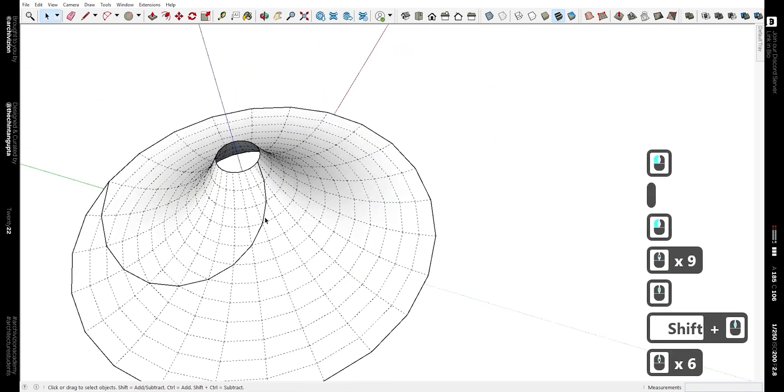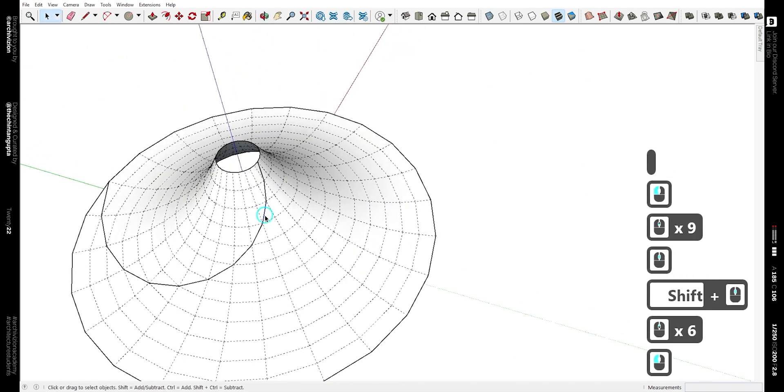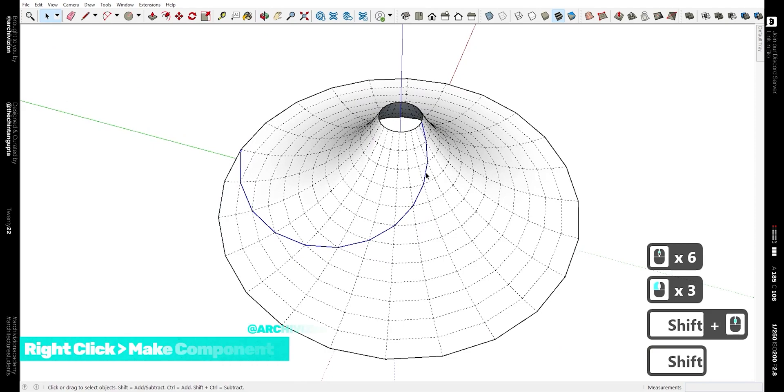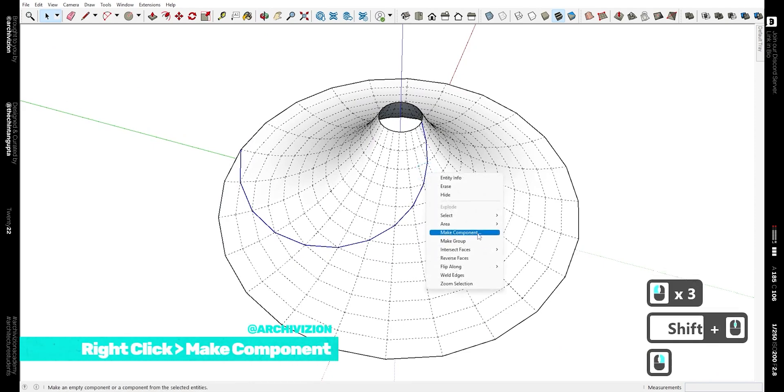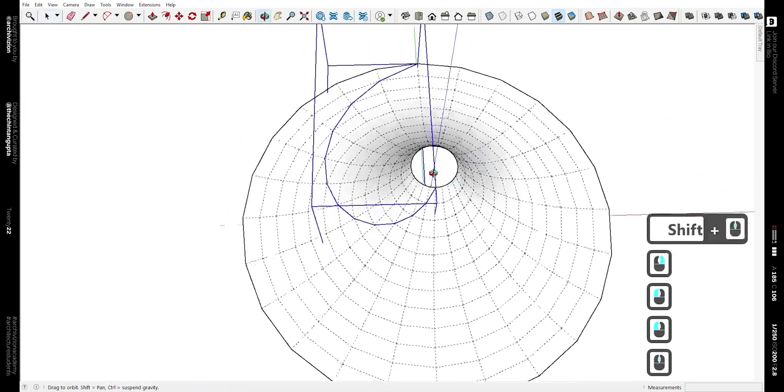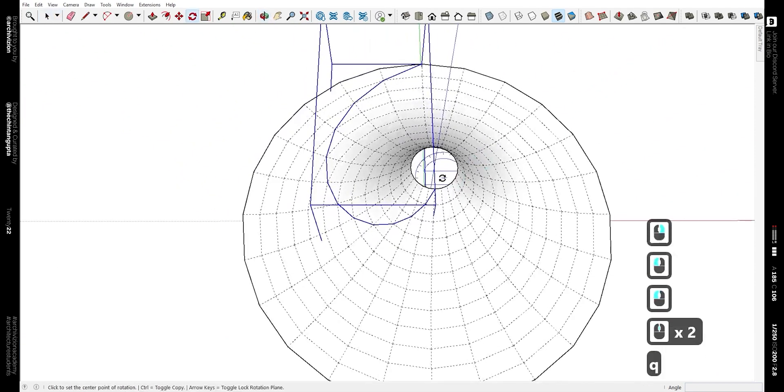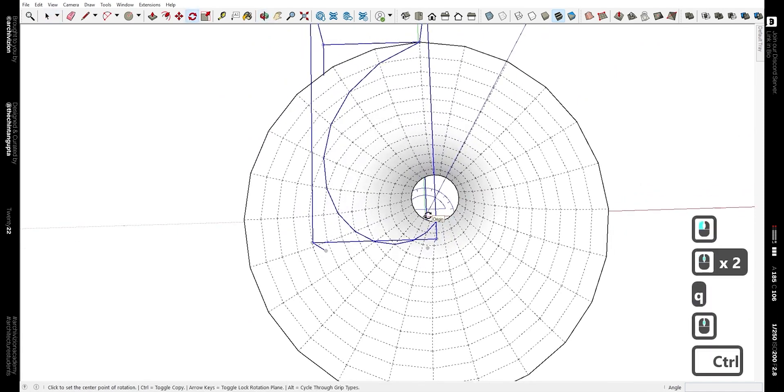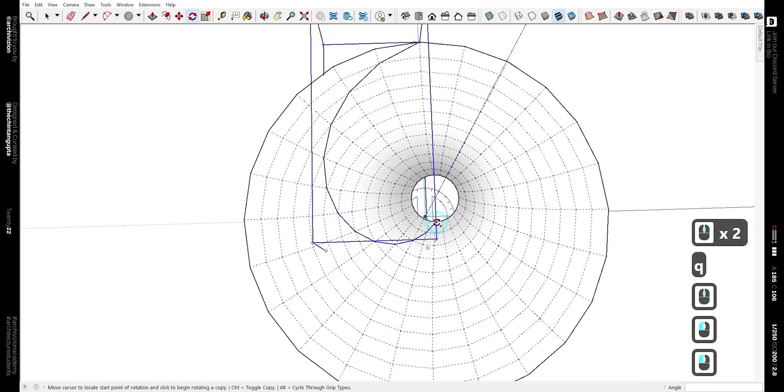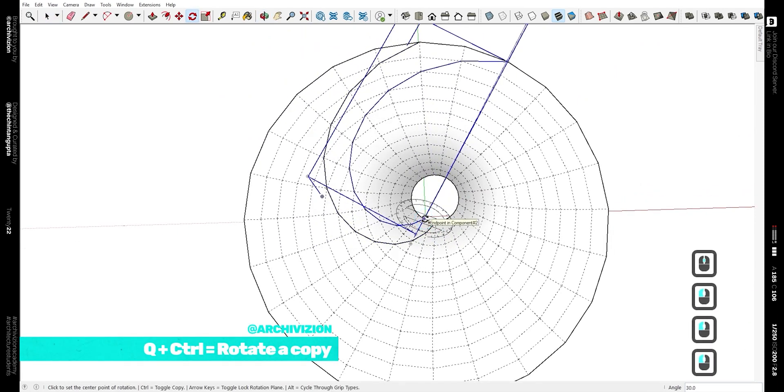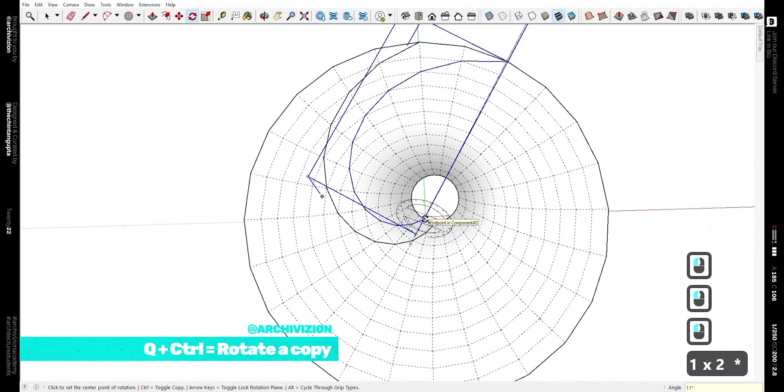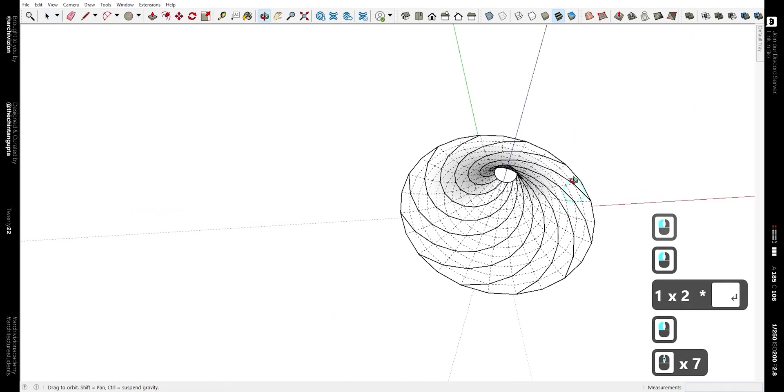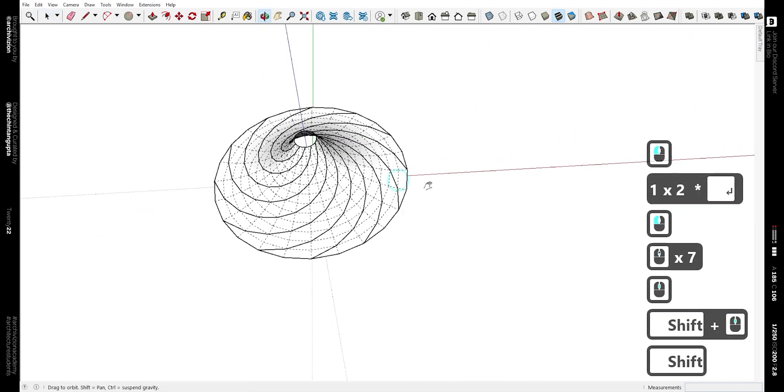Now we just need to rotate copies of this along the base mesh. For that, hit Q and along with it the Ctrl key and drag 12 copies.